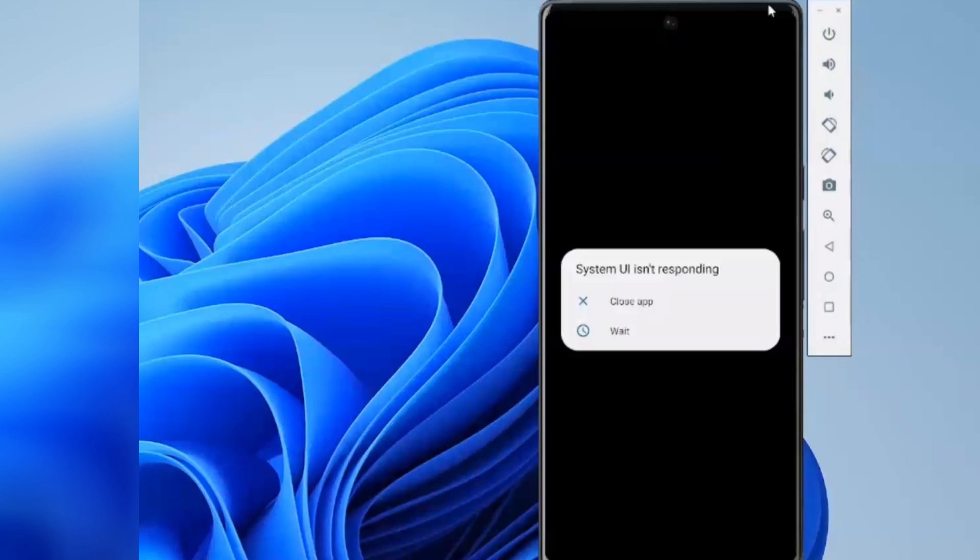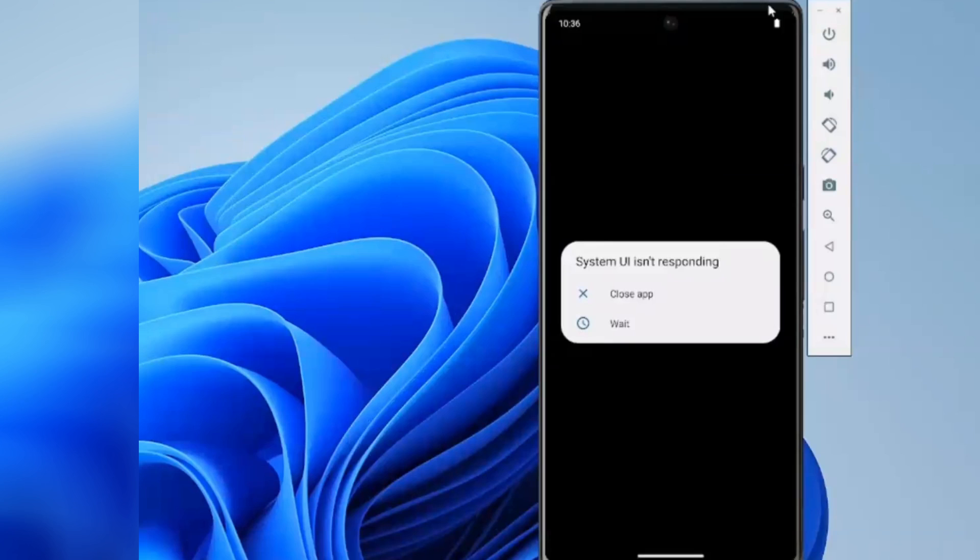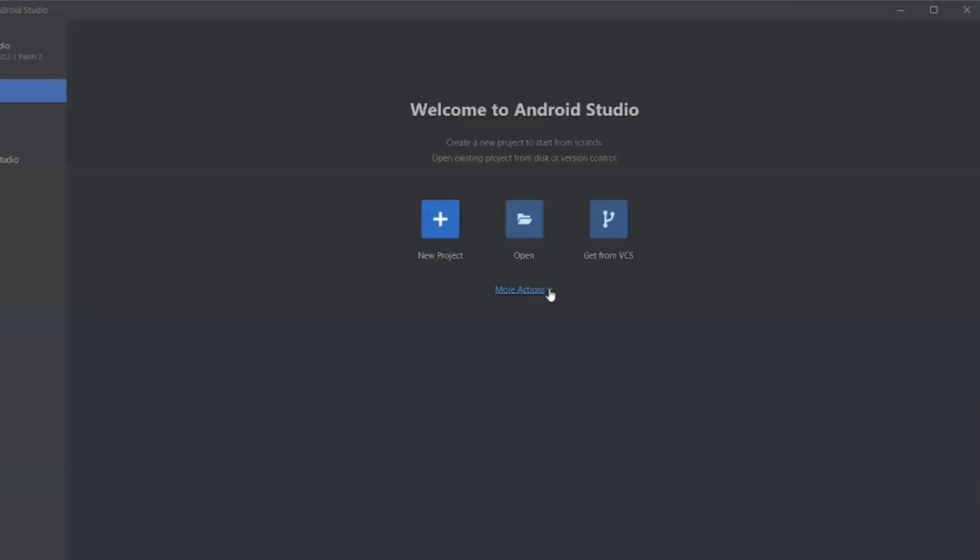Hello everyone, how are you all? Welcome back to another video. In this video, we are going to discuss how to resolve this error: System UI not responding, close app or wait.